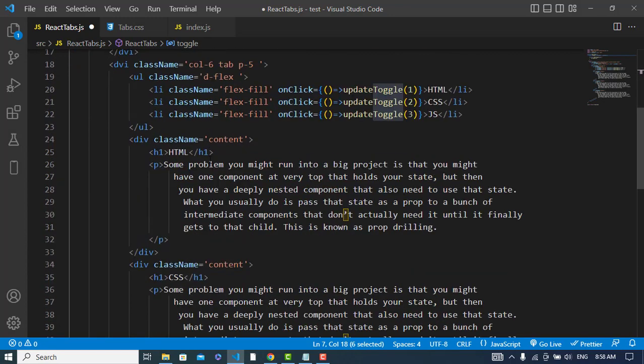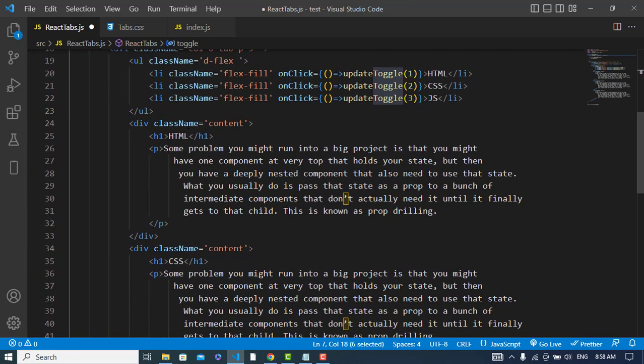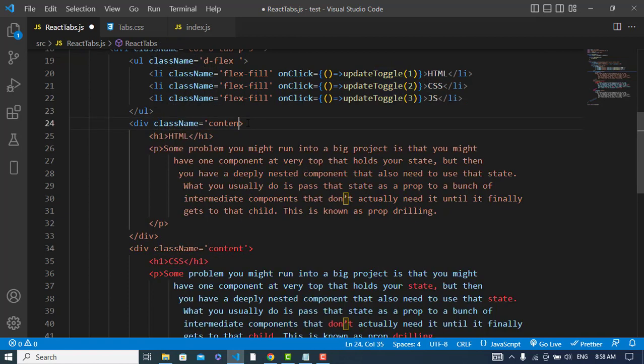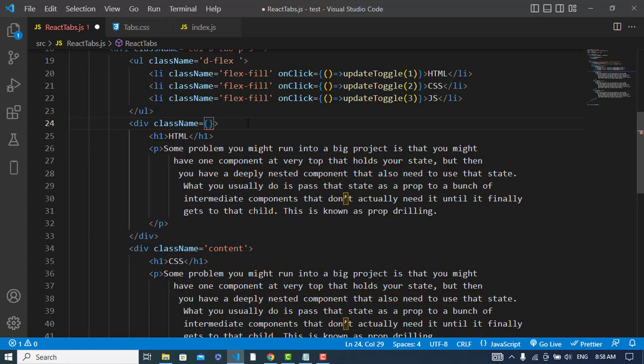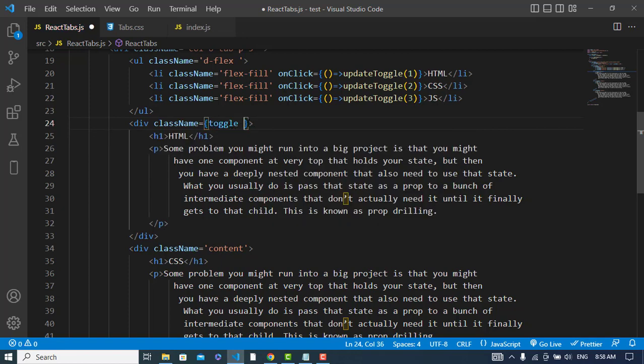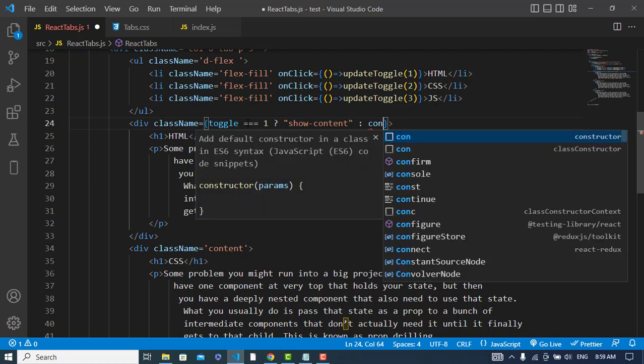So let's now come to the content section. Now instead of this class content, what we should write here - we will write that the class is equal to... here I will write the toggle. If the toggle was equal to one, what it should do - it will assign tab content or show content class. Show content, otherwise it will assign content class.